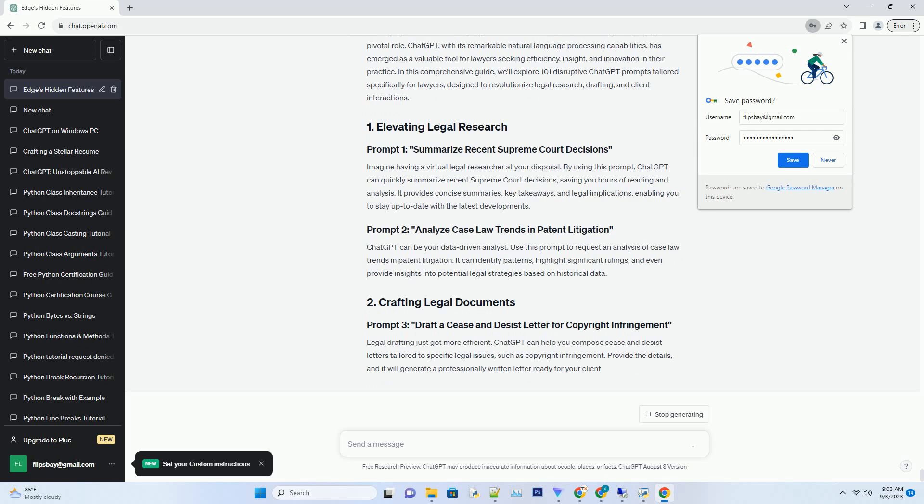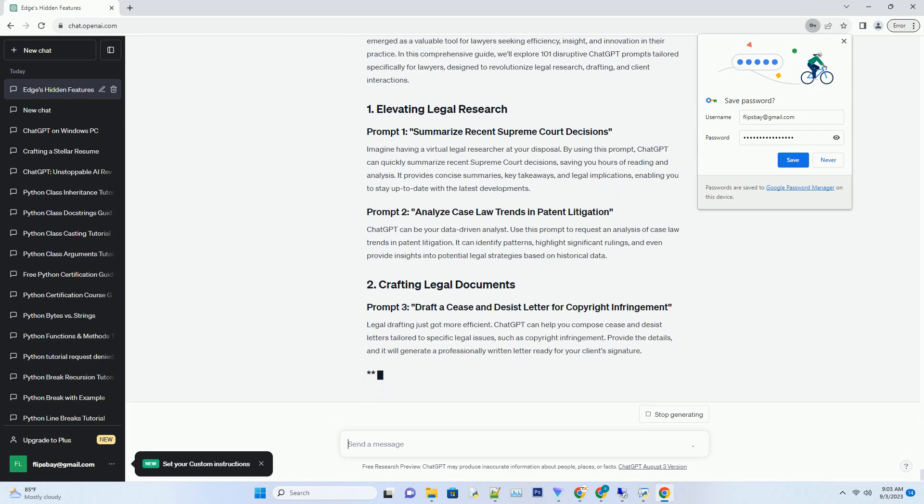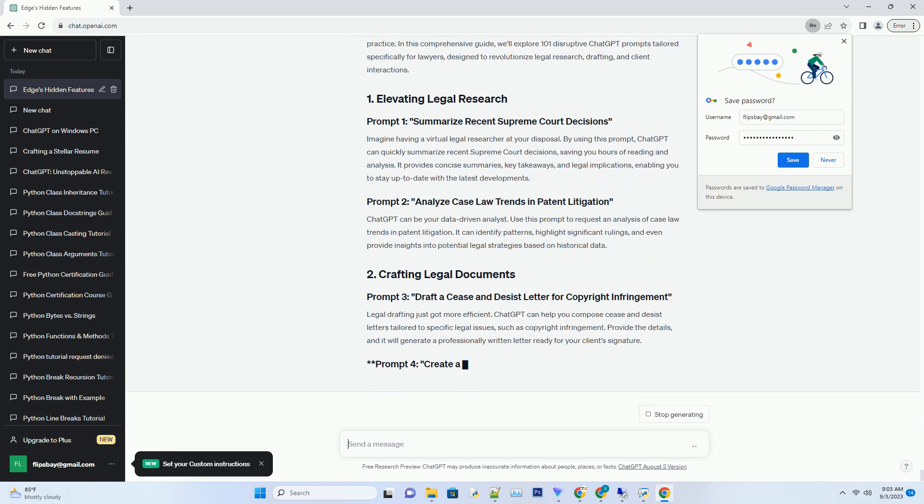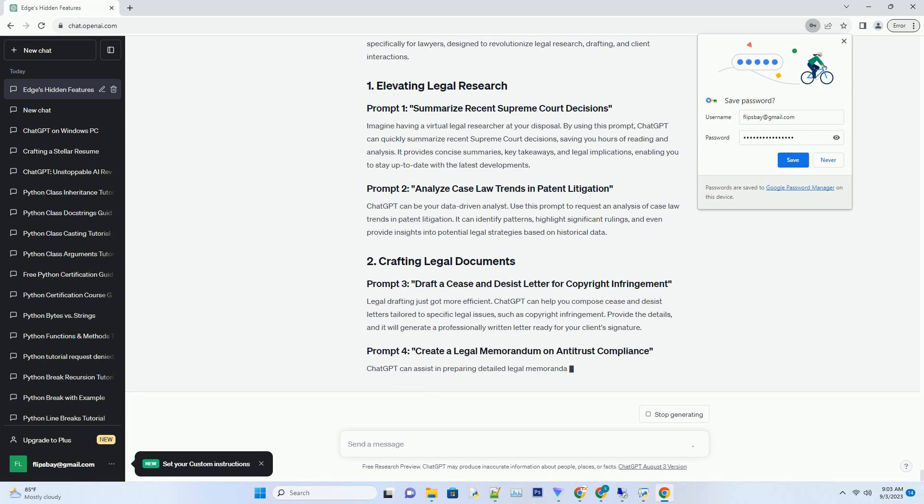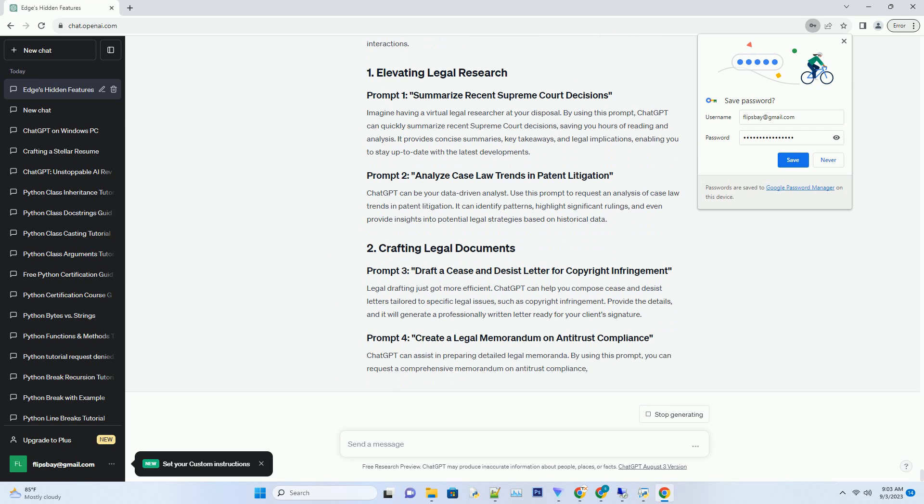Imagine having a virtual legal researcher at your disposal. By using this prompt, ChatGPT can quickly summarize recent Supreme Court decisions, saving you hours of reading and analysis. It provides concise summaries, key takeaways and legal implications.